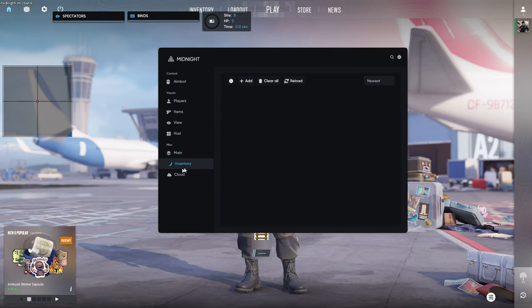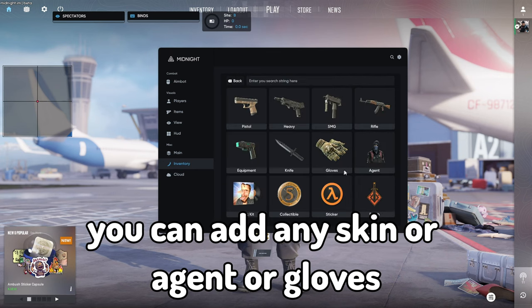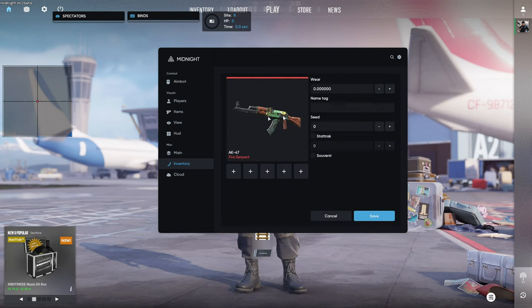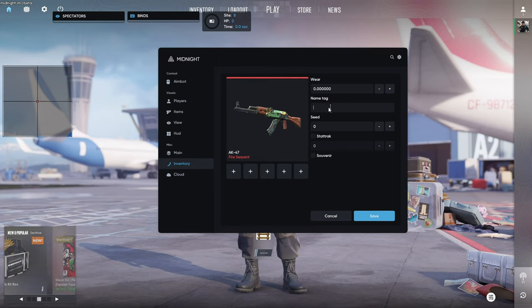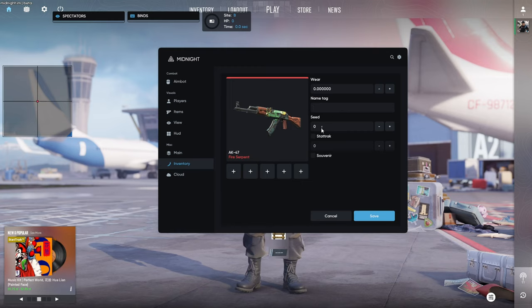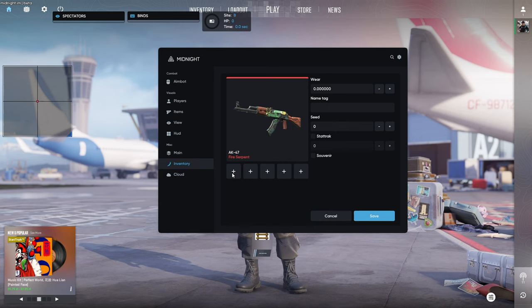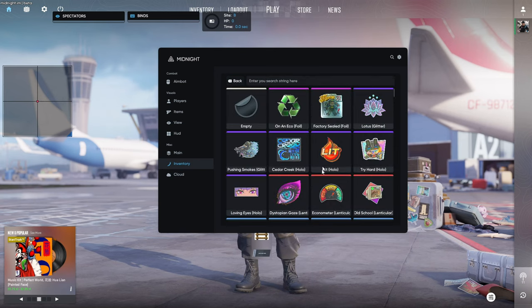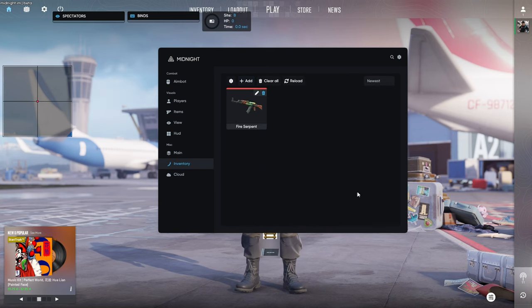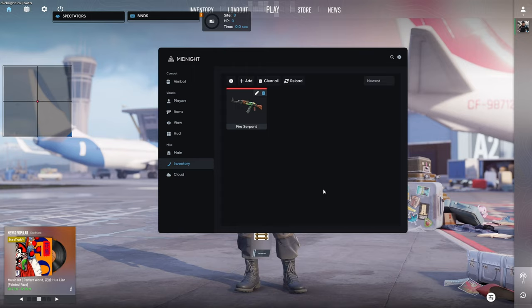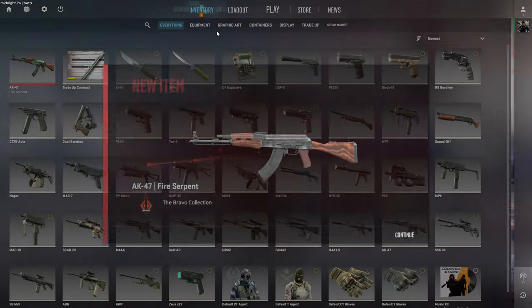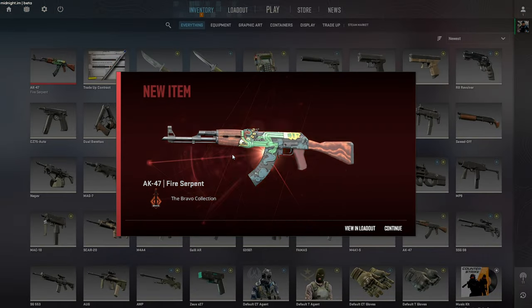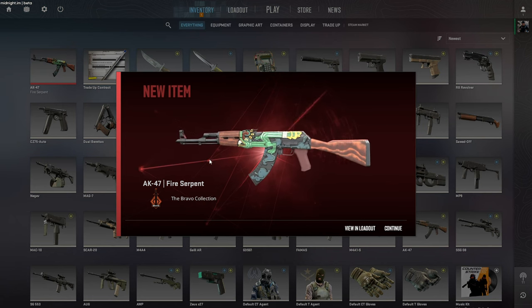Now here we've got inventory changer. You can add any skin or agent or gloves. As we can see I've selected the AK fire serpent. We can set its tag, we can set its seed, we can also enable stat track, we can even add stickers to it and when you're ready you just click save and as we can see in my inventory appeared a fresh new AK-47.